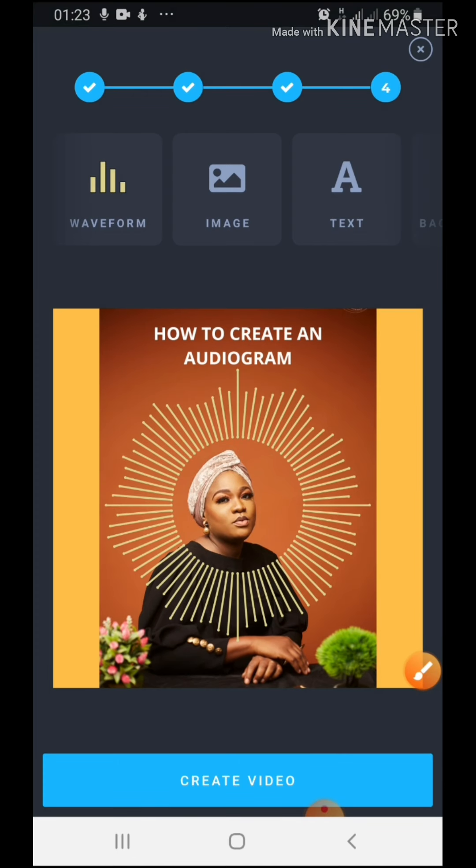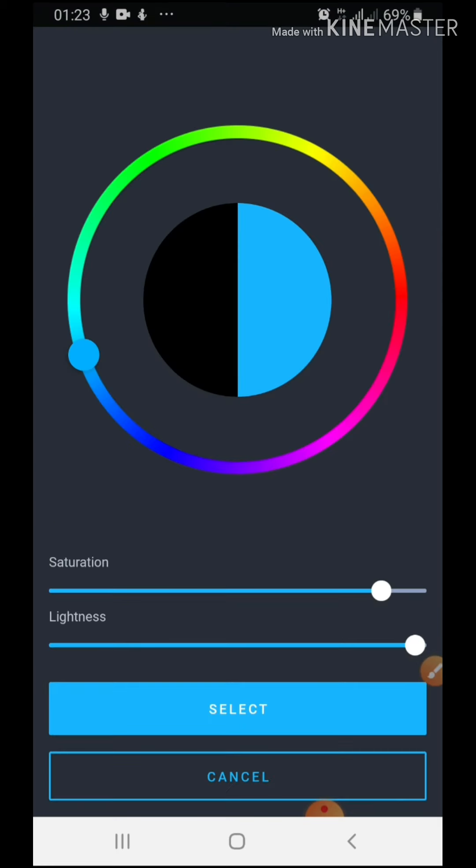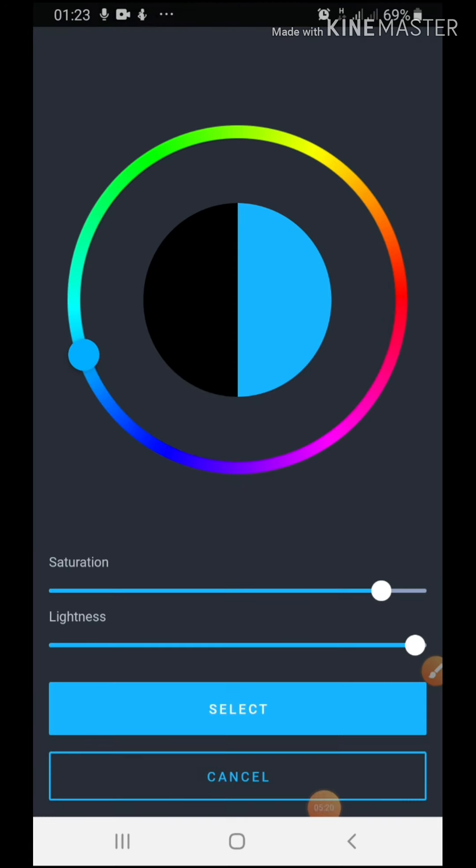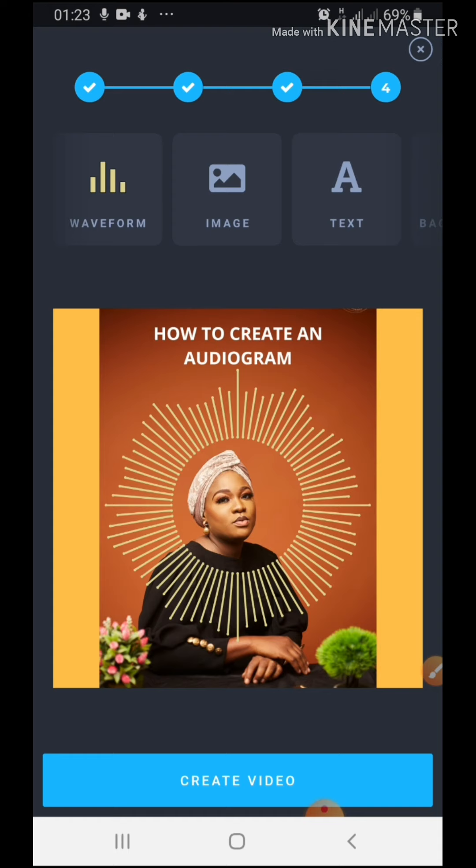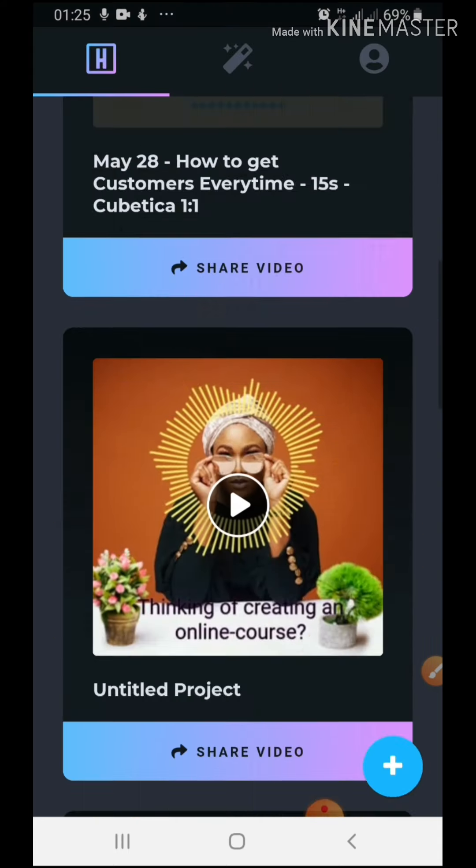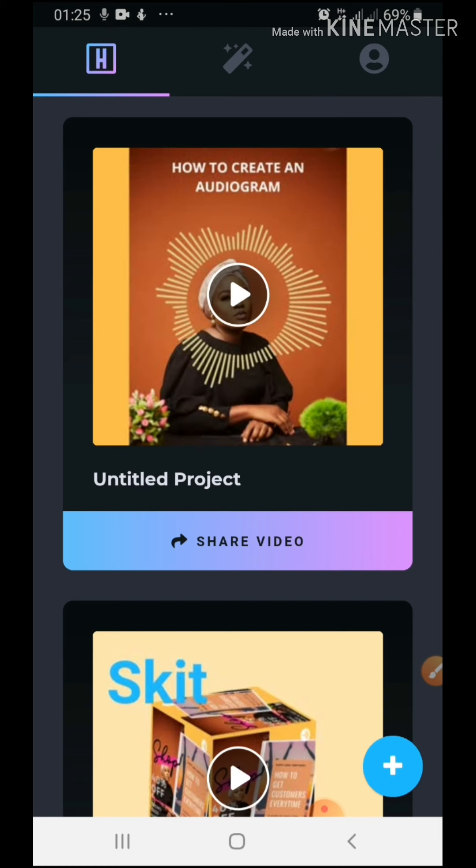Okay, so we're almost done. If you want to add image you can add... sorry, if you want to add text you can add text by clicking on text here. And background color, if you want to add another background color, which I don't want, I'll just cancel this. Okay. So I'm done. All right, so our video is ready, complete.